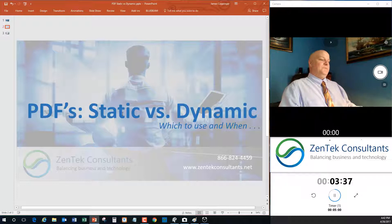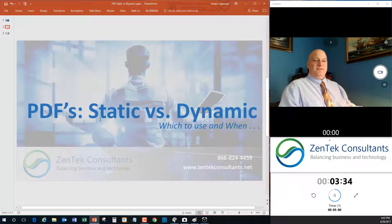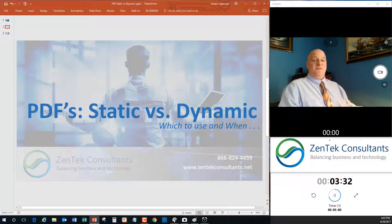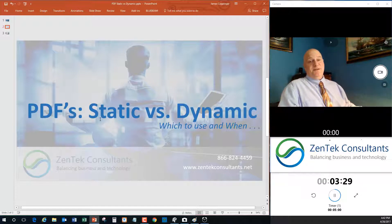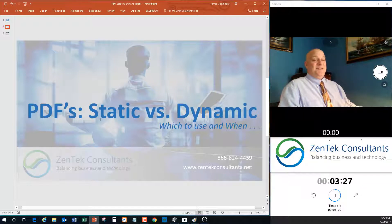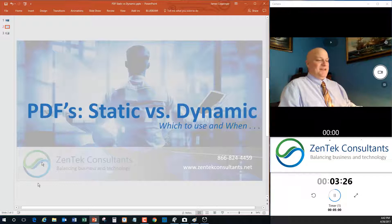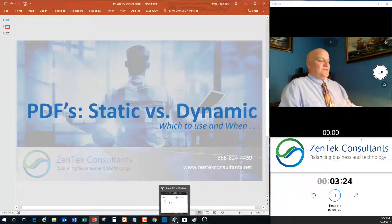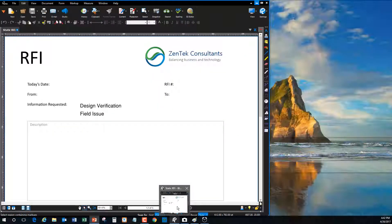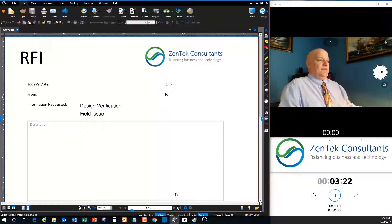The other one sent me a dynamic PDF form. He had actually put on forms I could just sit here on screen and type in what I needed. He's the guy who got my business, simply because he sent me a dynamic PDF form. So let's take a quick look at this, talk about what is a dynamic PDF form.